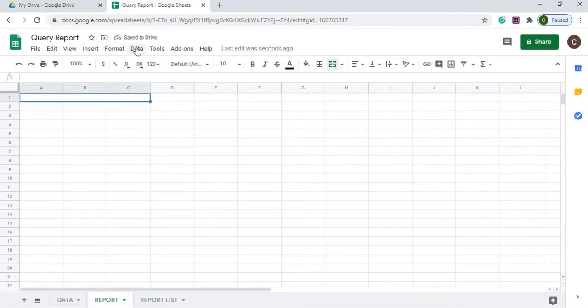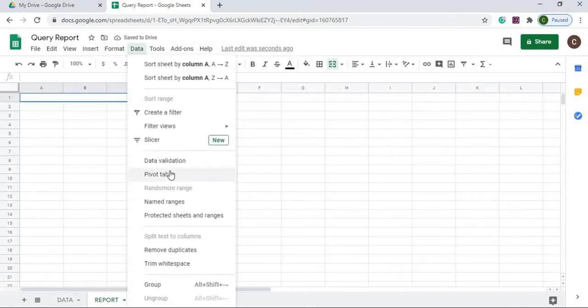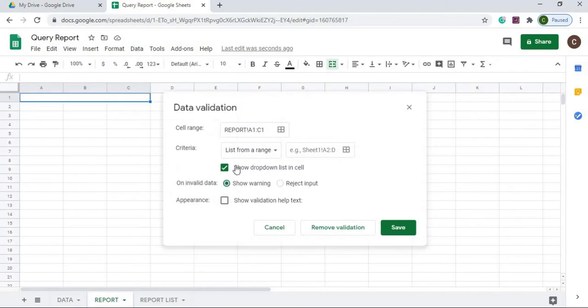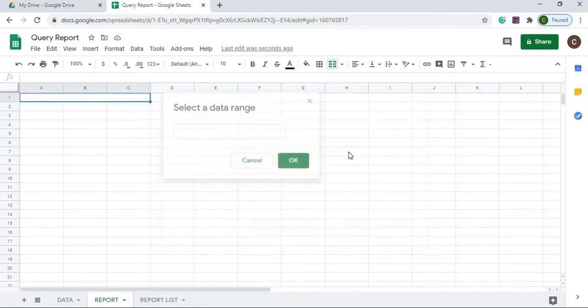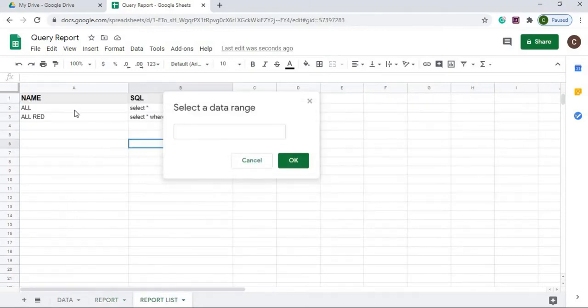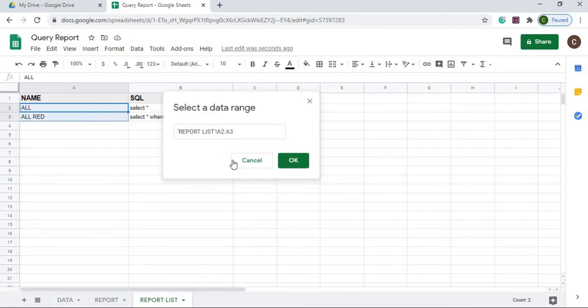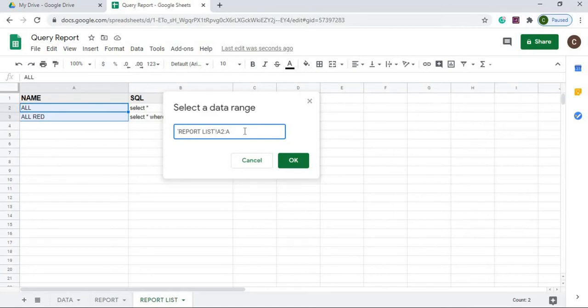I'm going to click here, go to data validation. I'm going to select here. I'm going to go list from range. I'm going to click here. I'm going to go to report list and I want to highlight just these two, and I'm going to add some to this. I'm starting at A2 because that's the first row I want listed.